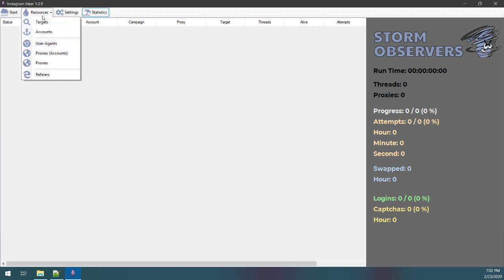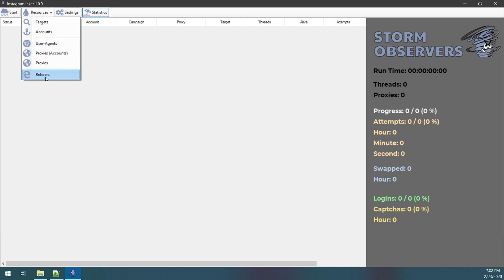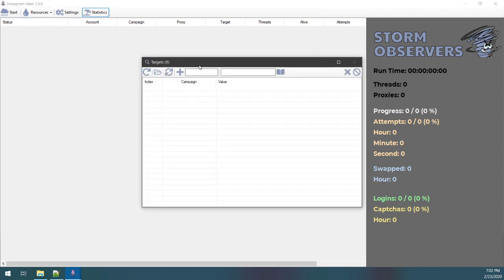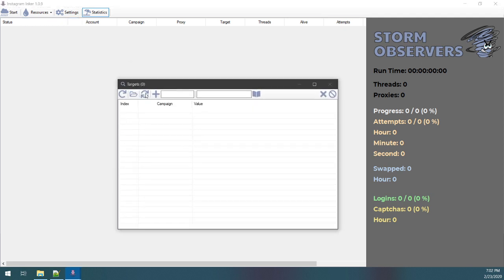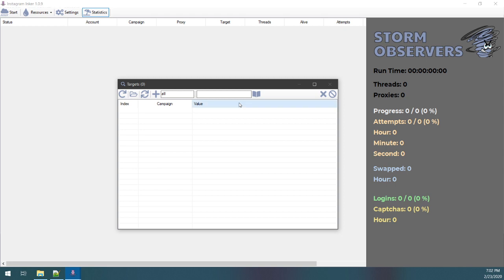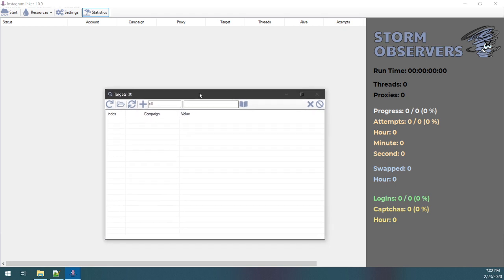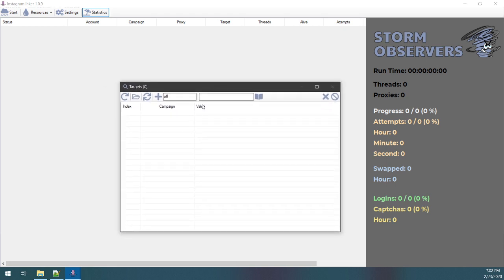Okay, so if I pop open resources here, you can see I have targets, accounts, user agents, proxies for accounts, anonymous proxies, and referrers. So for the targets, these are the actual usernames you want to target, what you want to swap. For these, they're anonymous. So I'm gonna go ahead and load all. For this demonstration, I'm gonna be targeting one username. You can add or remove while it's running, and they will be evenly queued amongst all active threads on all active accounts, meaning child threads.